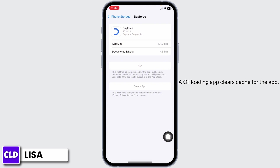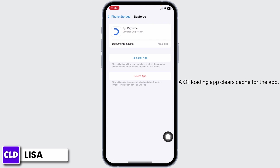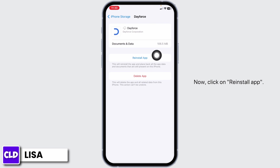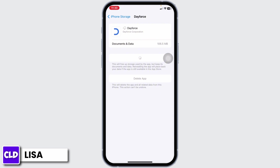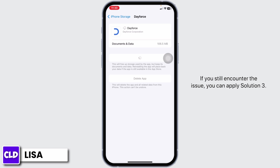Click on 'Offload App'. Offloading the app clears the cache for the app. Now click on 'Reinstall App'. After completion of the reinstallation process, you can check whether your problem has been solved or not. If you still encounter the issue, you can apply Solution 3.